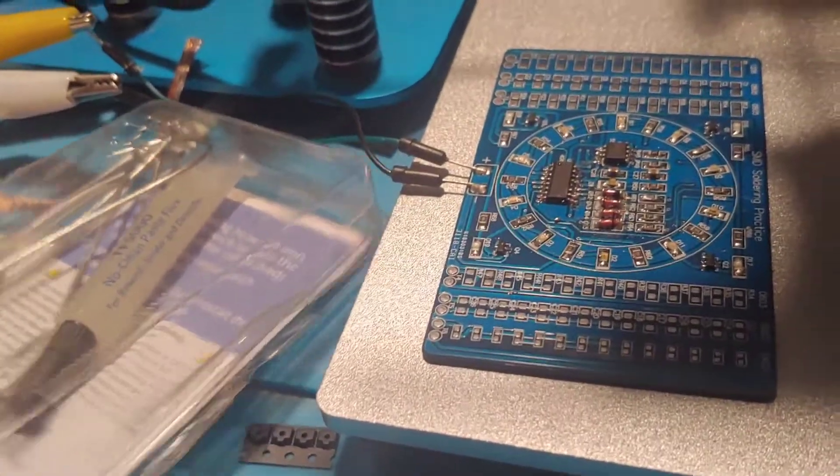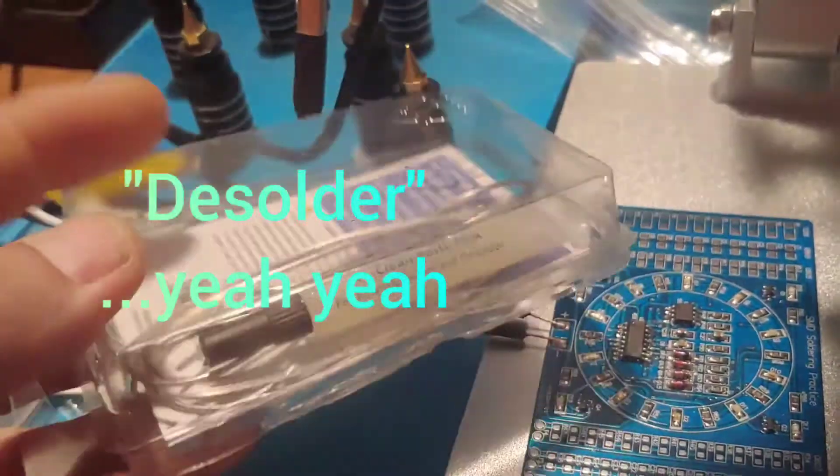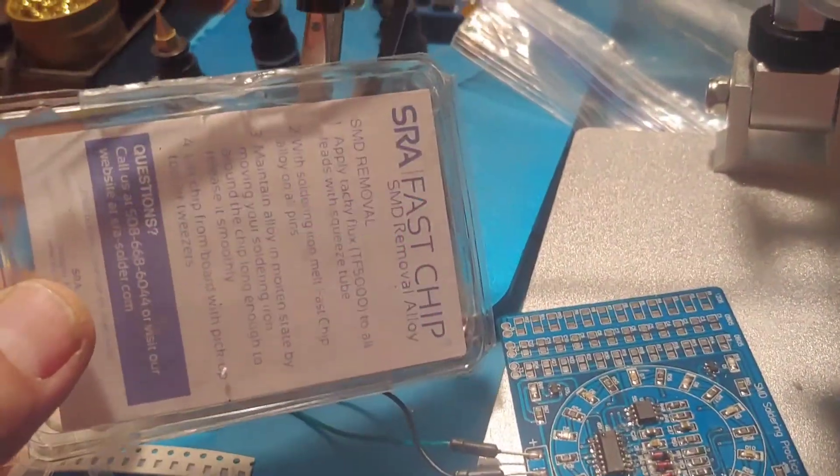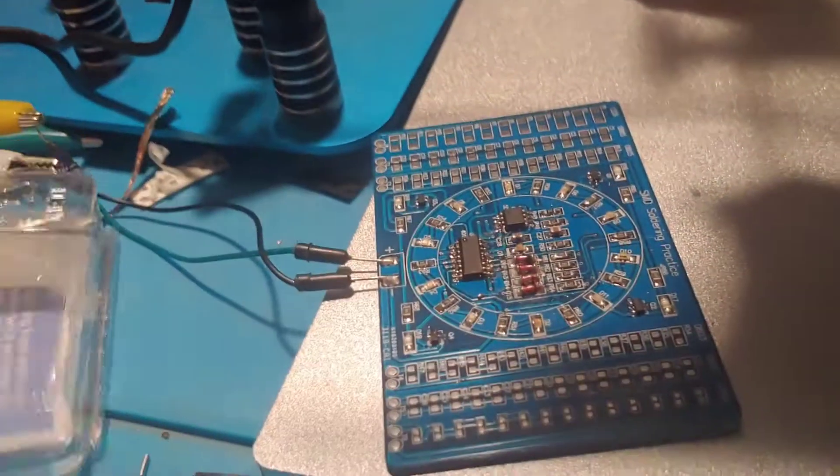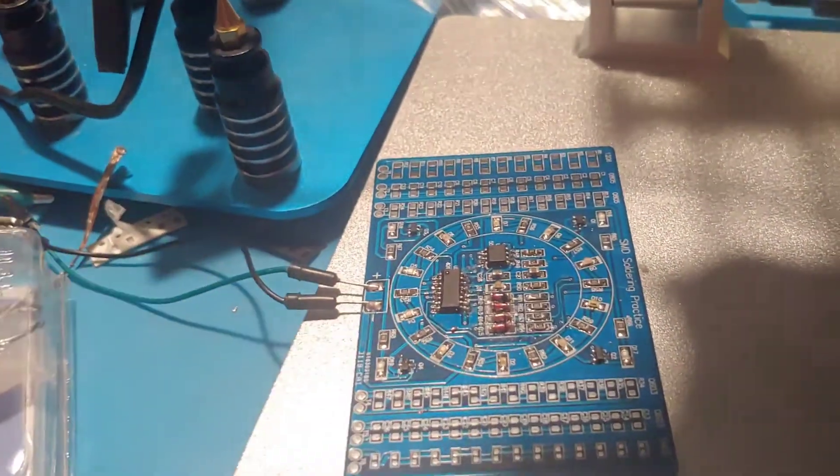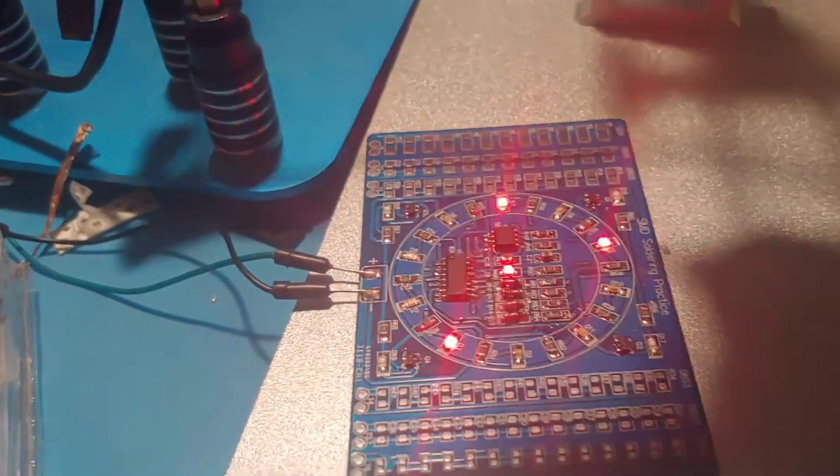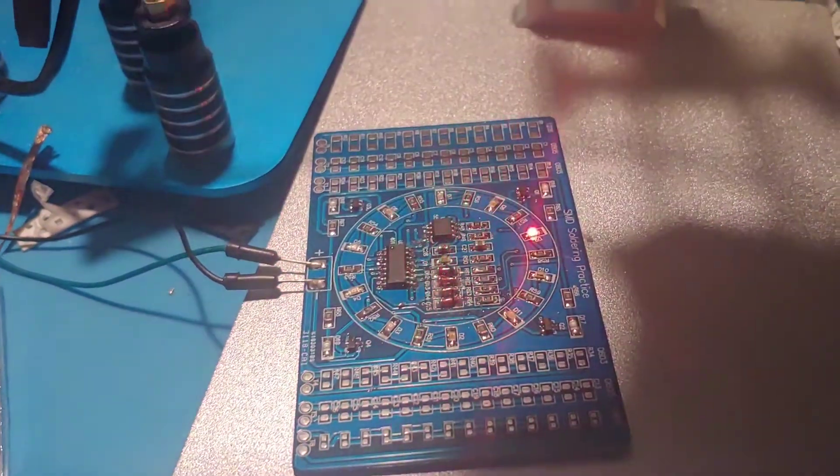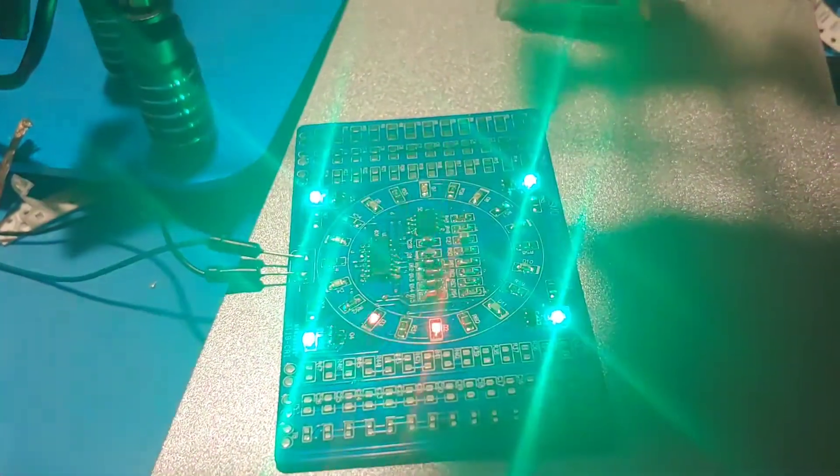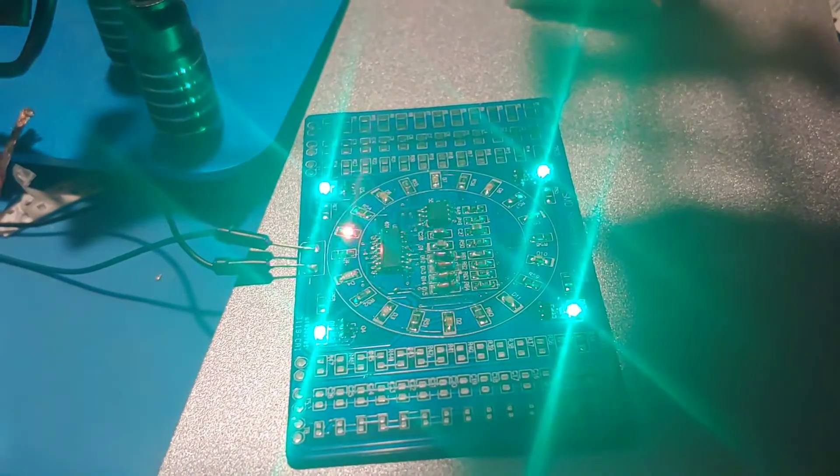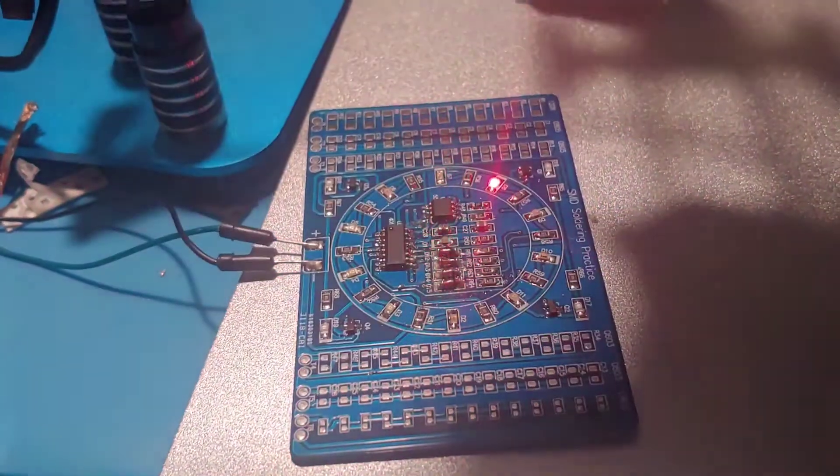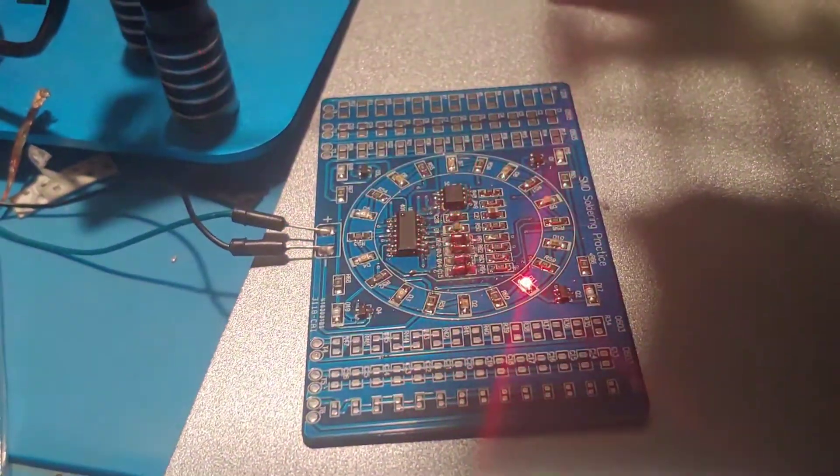All right, so that's it. Remember, if you got to desolder something, use this quick chip, fast chip, whatever it is, so you can move those around. Remember to check your polarity, and there it is with the green LEDs blinking very bright. All right, good luck, have fun.